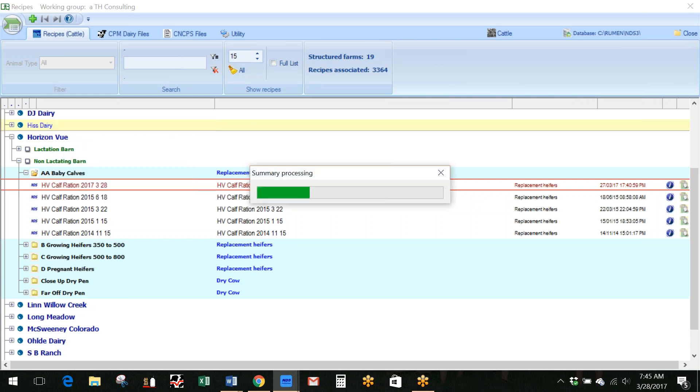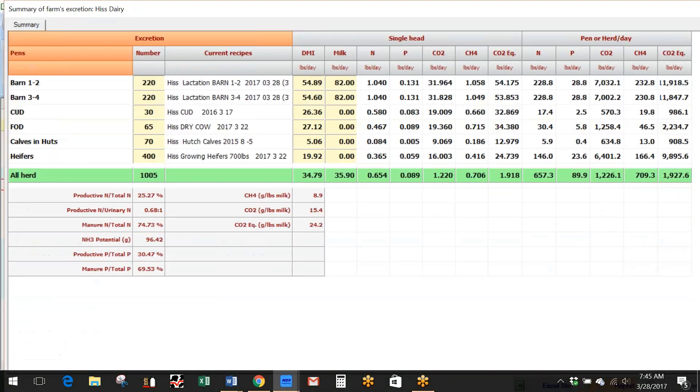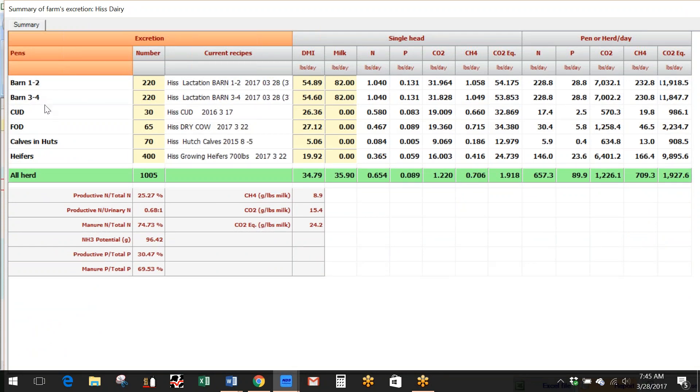And I want to click on that, and then as it's processing through, what it's doing is it's giving me a list of those diets that are on that farm within my farm structure. So I have a list of all the cows that are in the ration that is in barn one and barn two, and then barn three and four are listed separately, different diets, the close-up diet, the far-off diet, the calves in the huts, and the heifers on this dairy.